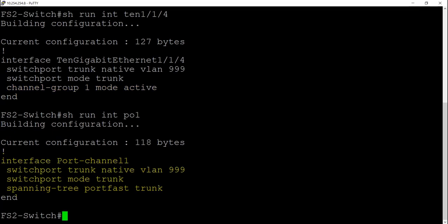If you only have one uplink, it's not necessary to use port channeling. I just wanted to show that functionality.